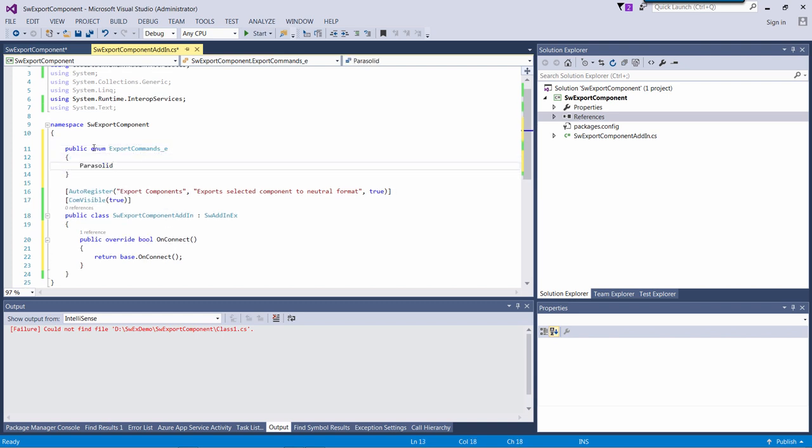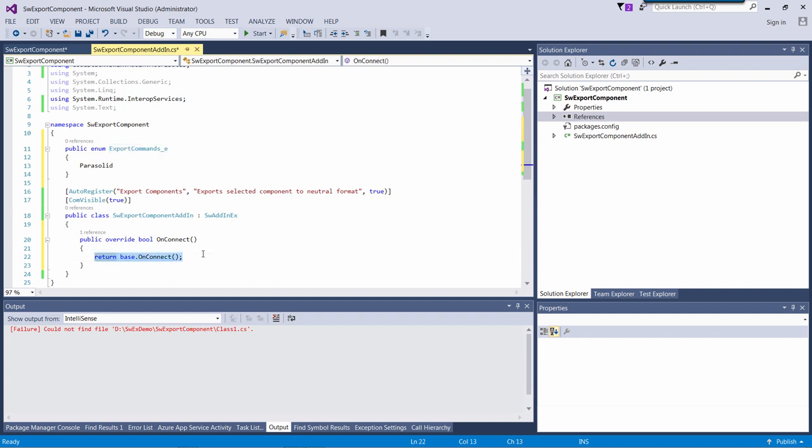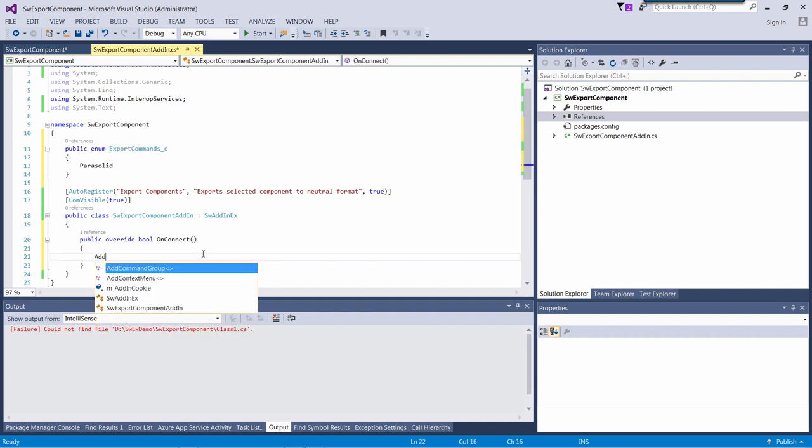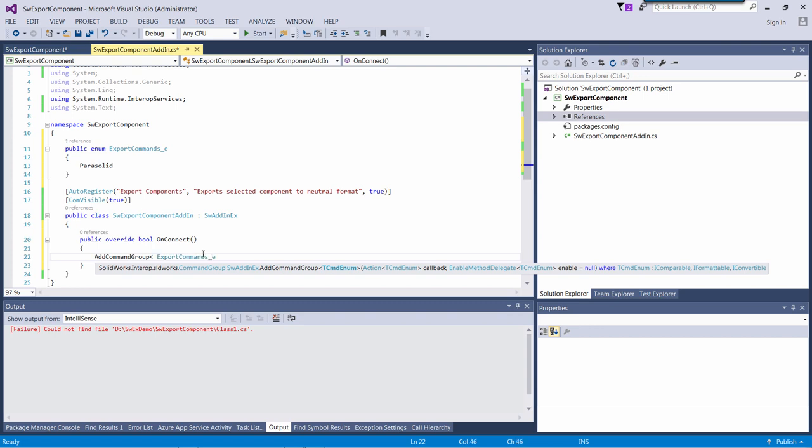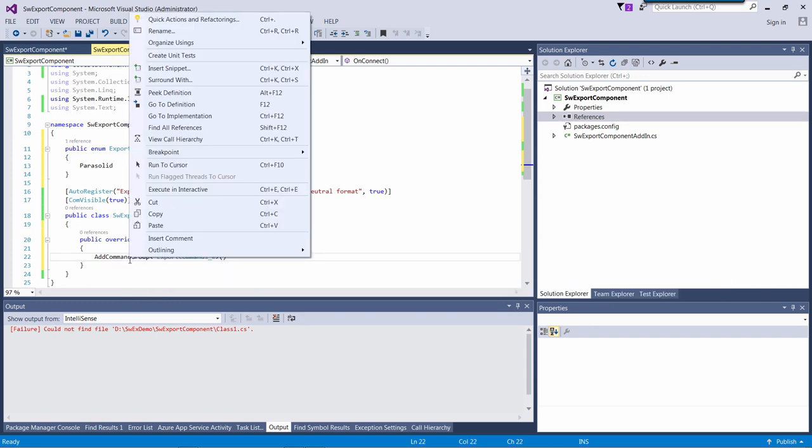For now I will create a single export parasolid command. To create those commands I need to call addCommandGroup function and I need to specify the enumerator as my template parameter.